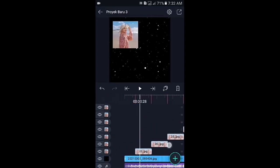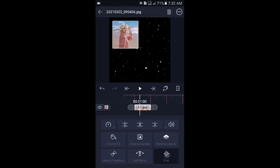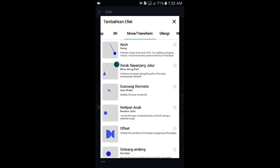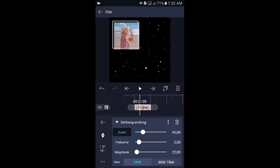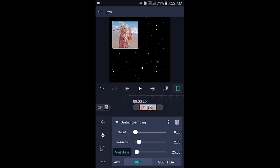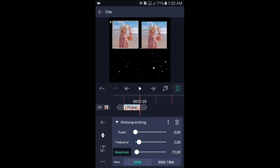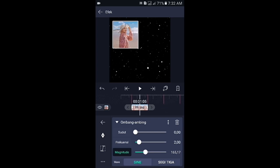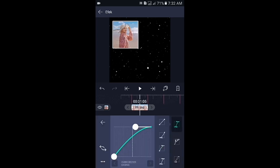Silahkan klik foto di atasnya atau lapisan yang pertama. Pilih efek, tambahkan efek, lalu pilih di bagian move atau transform, kemudian pilih ombang ambing. Di bagian ombang ambing, sudutnya di sini ubah ke 0, frekuensinya biarkan 2,0. Lalu di bagian magnitude-nya, tambahkan 2 kunci di awal dan di akhir. Untuk kunci yang di akhir ubah menjadi 1,0. Lalu di bagian kunci yang awal, di sini ubah menjadi 329. Kemudian geser ke bagian tengahnya, pilih kurva dan kalian buat kurvanya seperti ini.